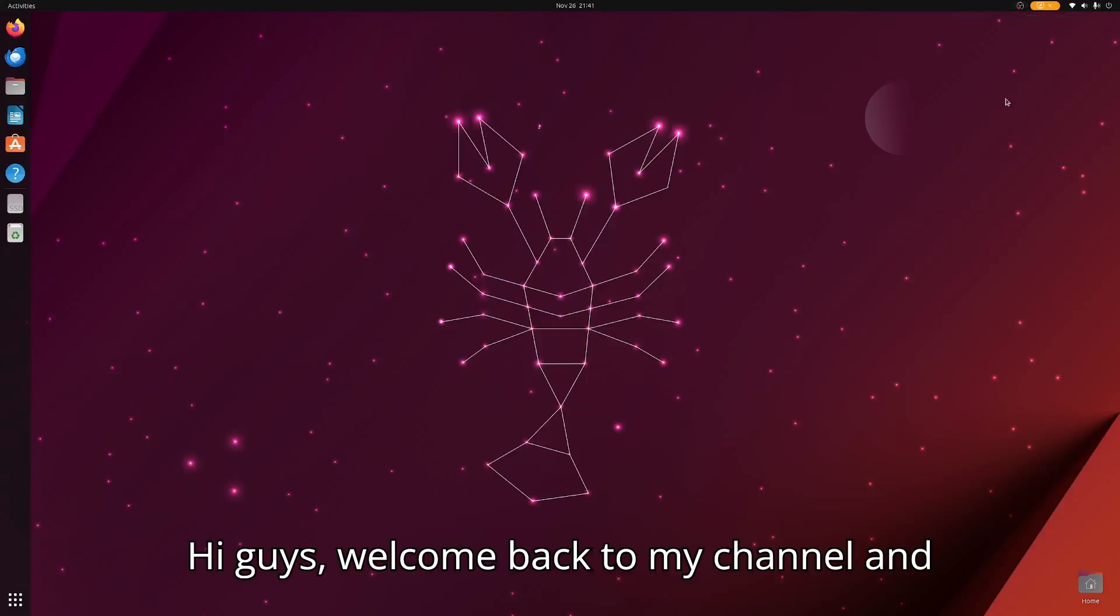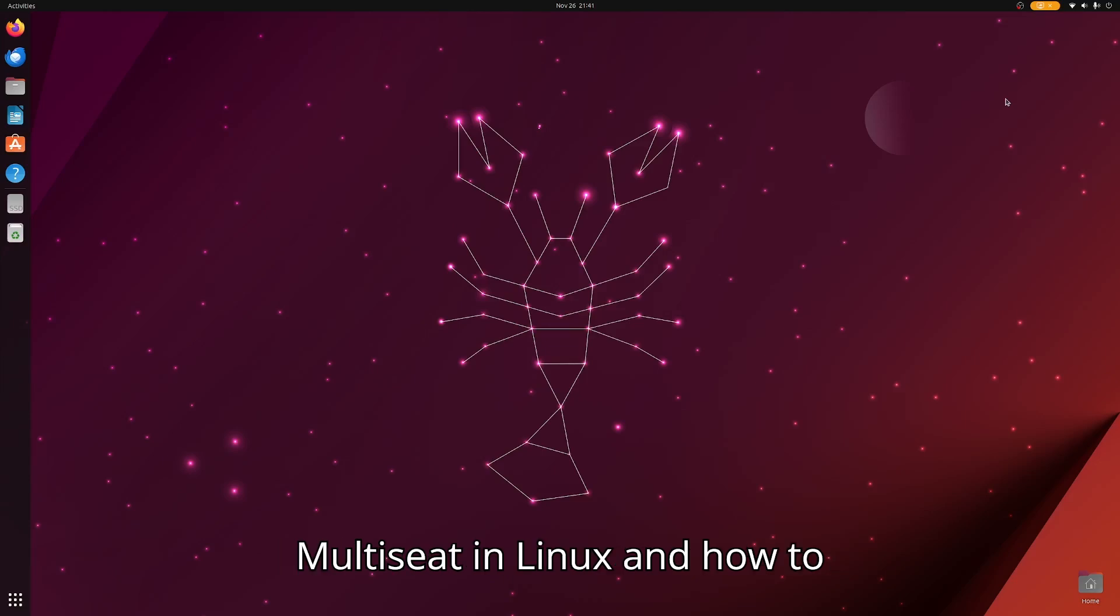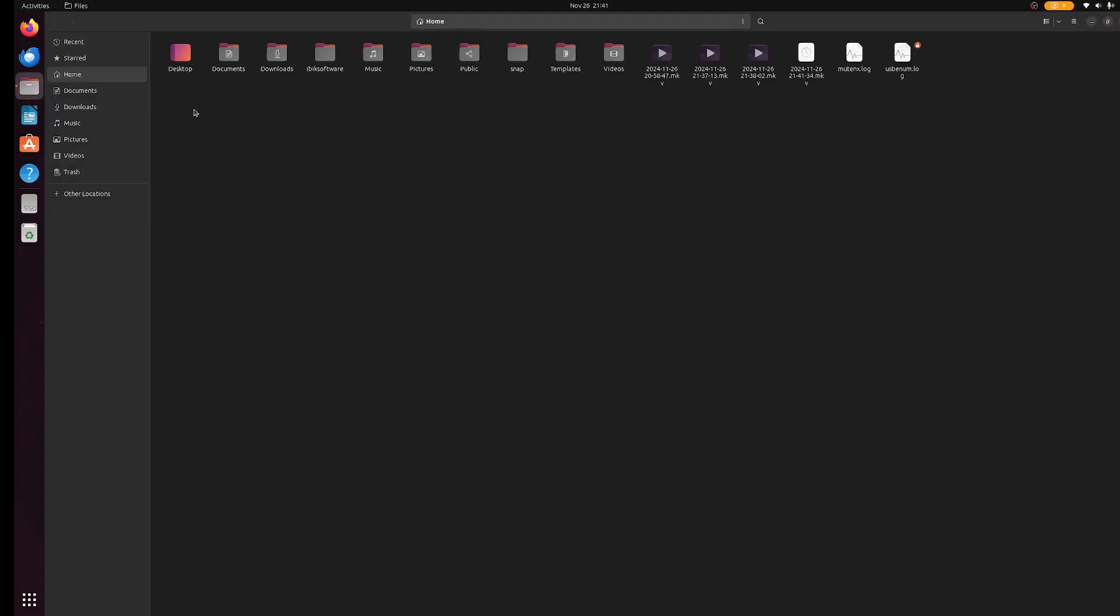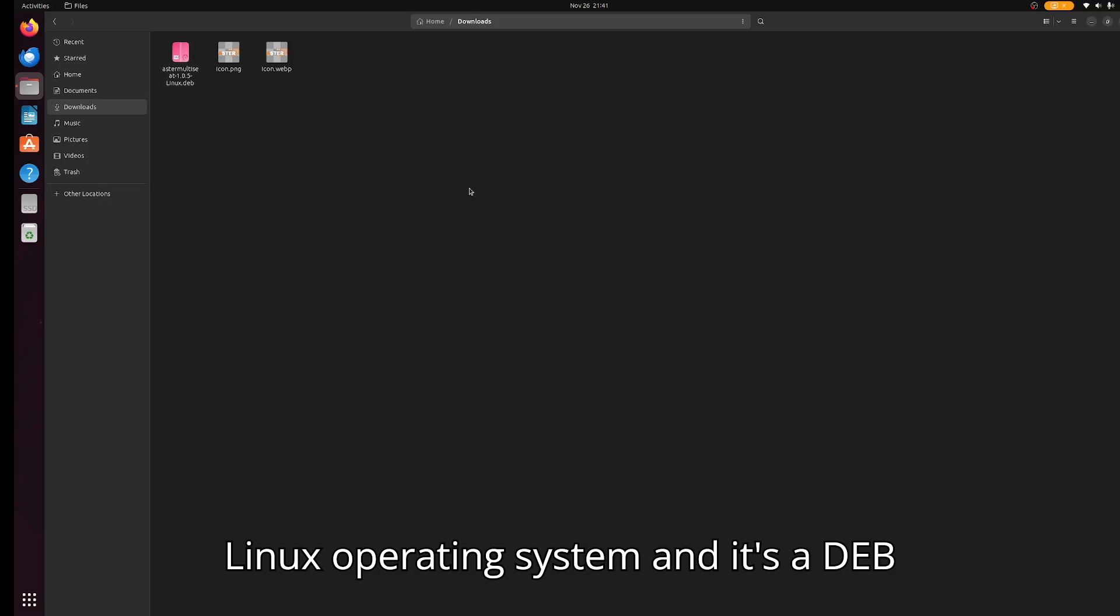Hi guys, welcome back to my channel. In this video I'll show you Aster multi-split on Linux and how to configure it. I've already downloaded Aster for Linux operating system - it's a .deb file.